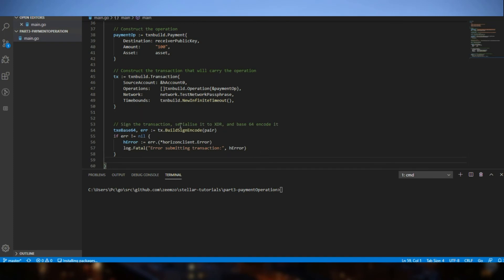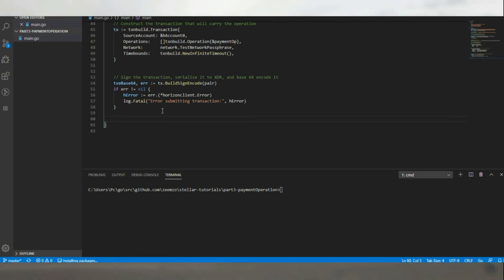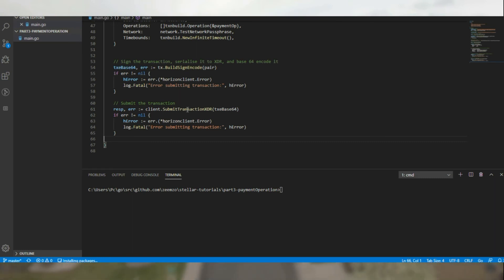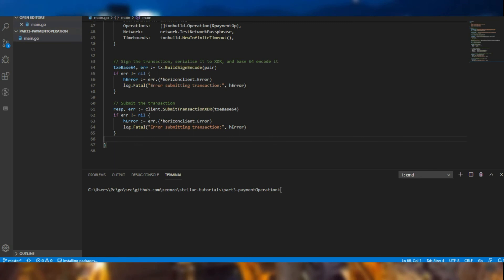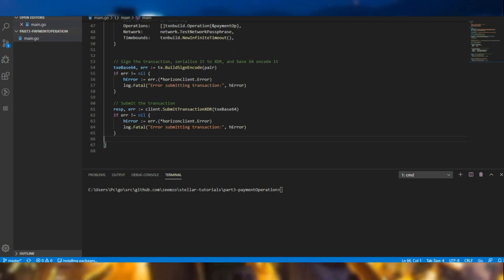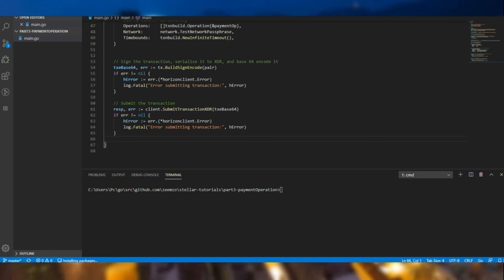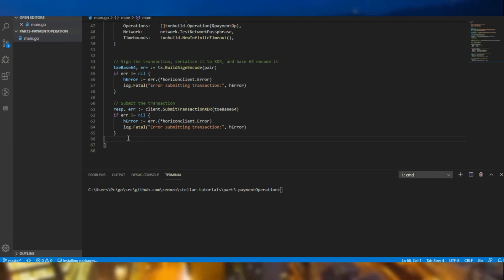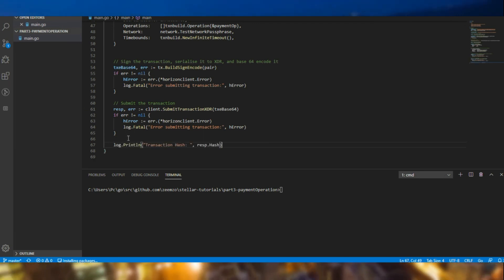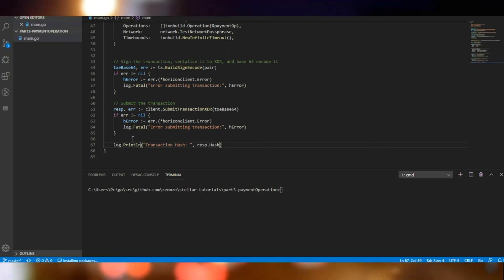Now we sign the transaction using the key pair and convert it to base64. Now moving forward to submitting the transaction, we submitted base64 into Stellar. We will be expecting any Stellar Horizon-based errors. So upon receiving the response, we will be looking for the transaction hash this time and not the entire response body.